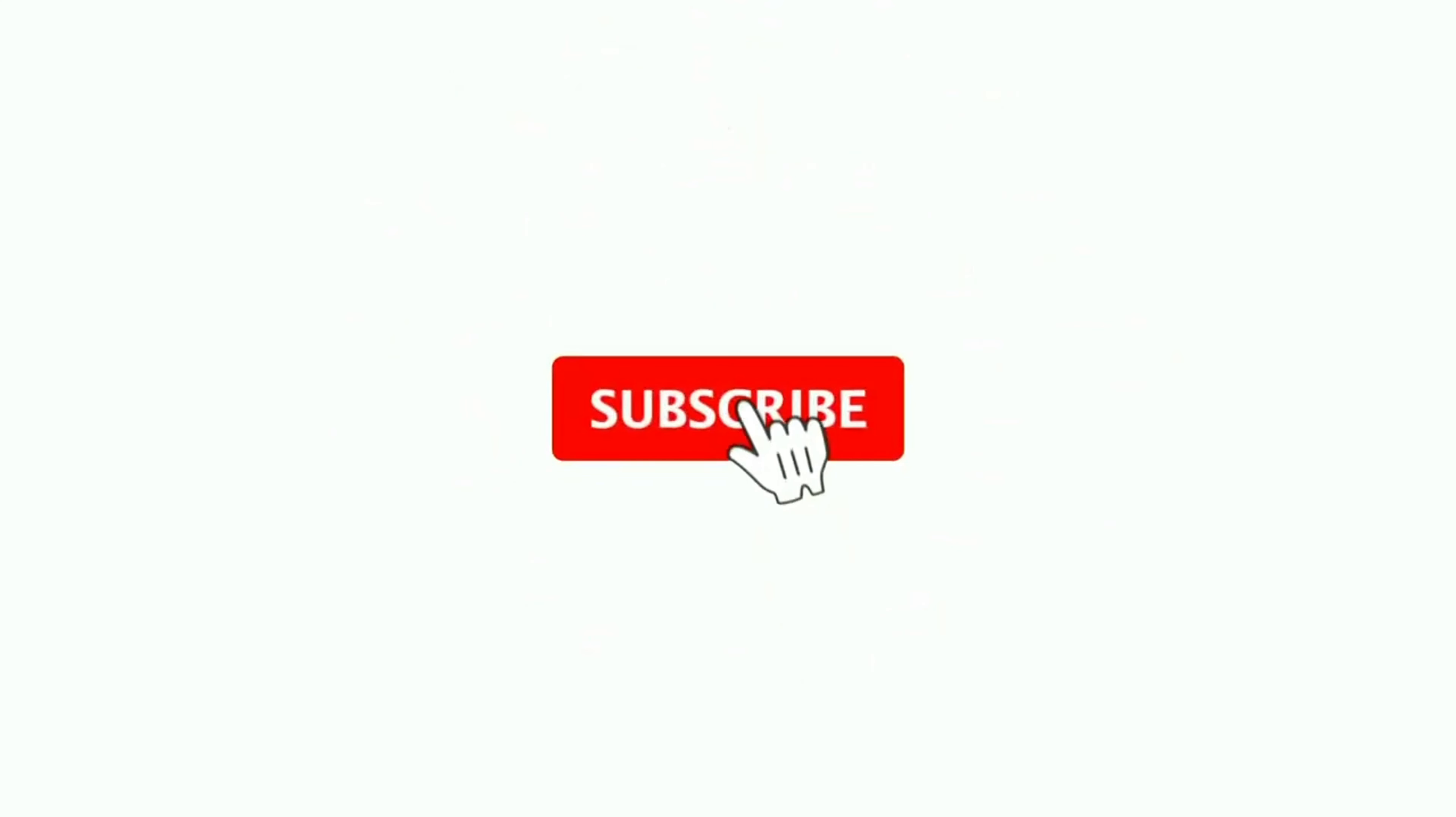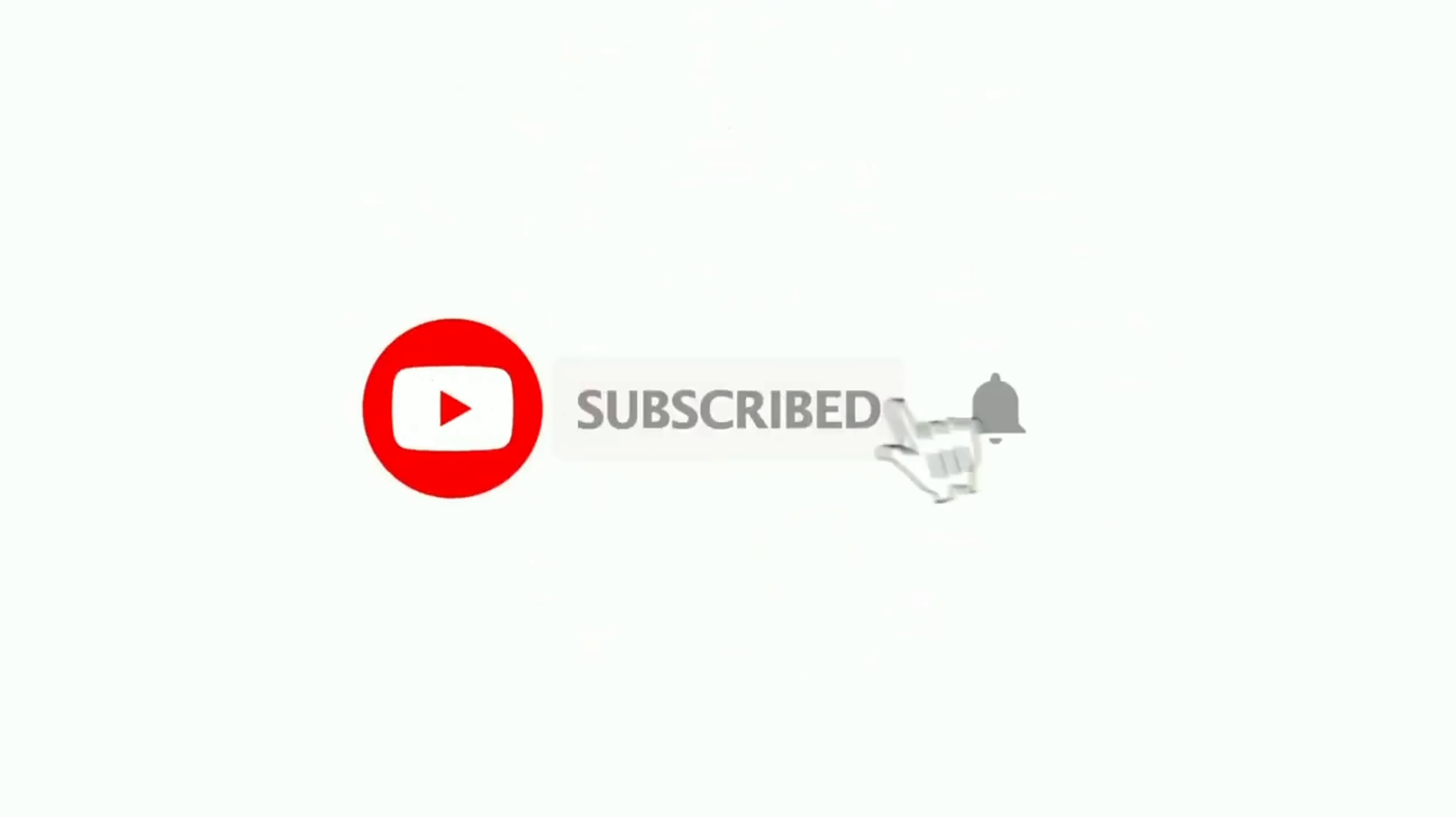Hi friends, welcome back to another video. Today I'm going to show you how to snap windows in Mac. Before starting, make sure you hit the subscribe button and click on bell notifications for more content. Without wasting too much time, let's get started.